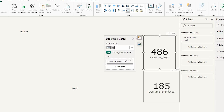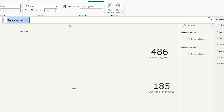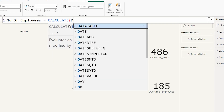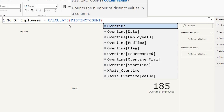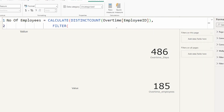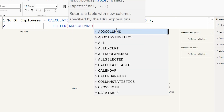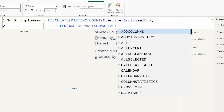Now let's add our final measure to identify how many overtime days each employee worked. I'll create a new measure called Number of Employees using CALCULATE with DISTINCTCOUNT on the Employee ID field. Then I'll use a FILTER function, and within it I'll use ADDCOLUMNS wrapping a SUMMARIZE function.